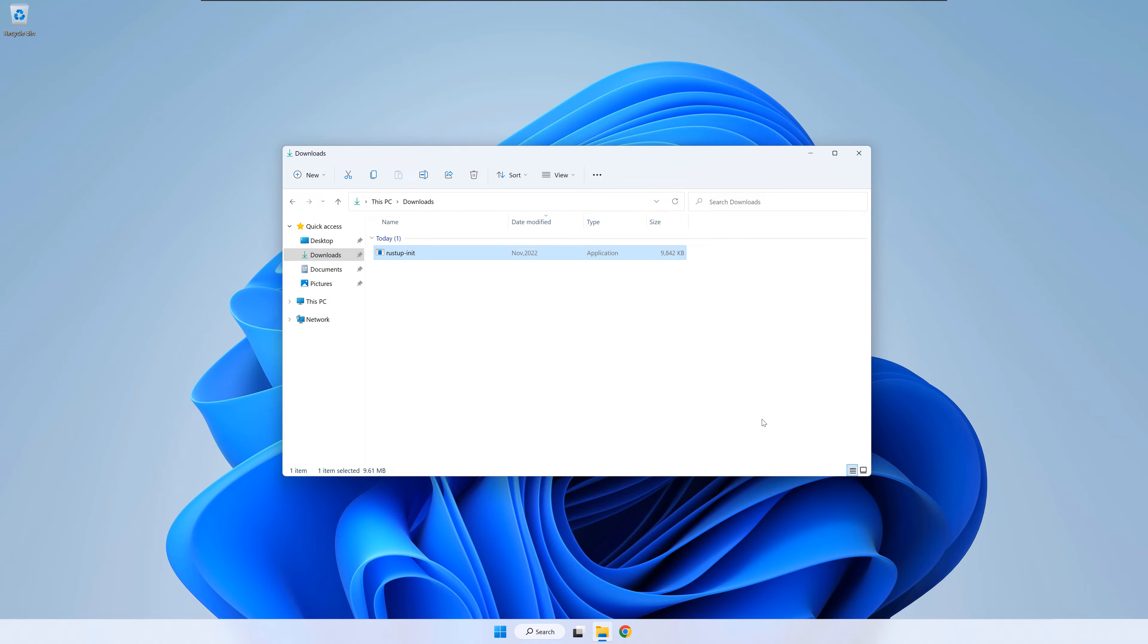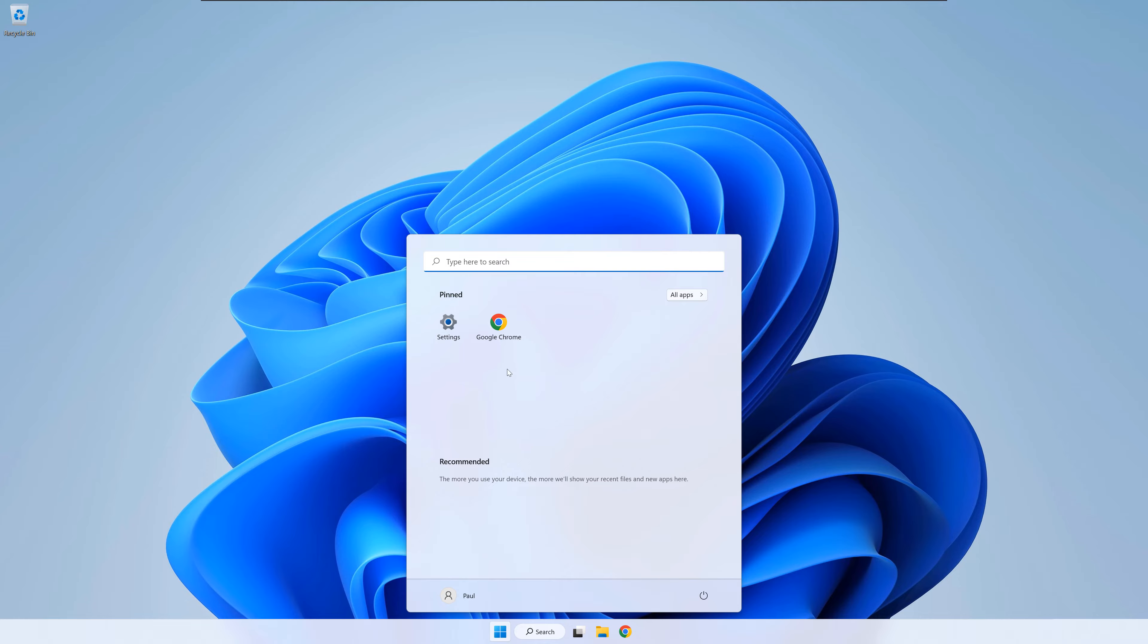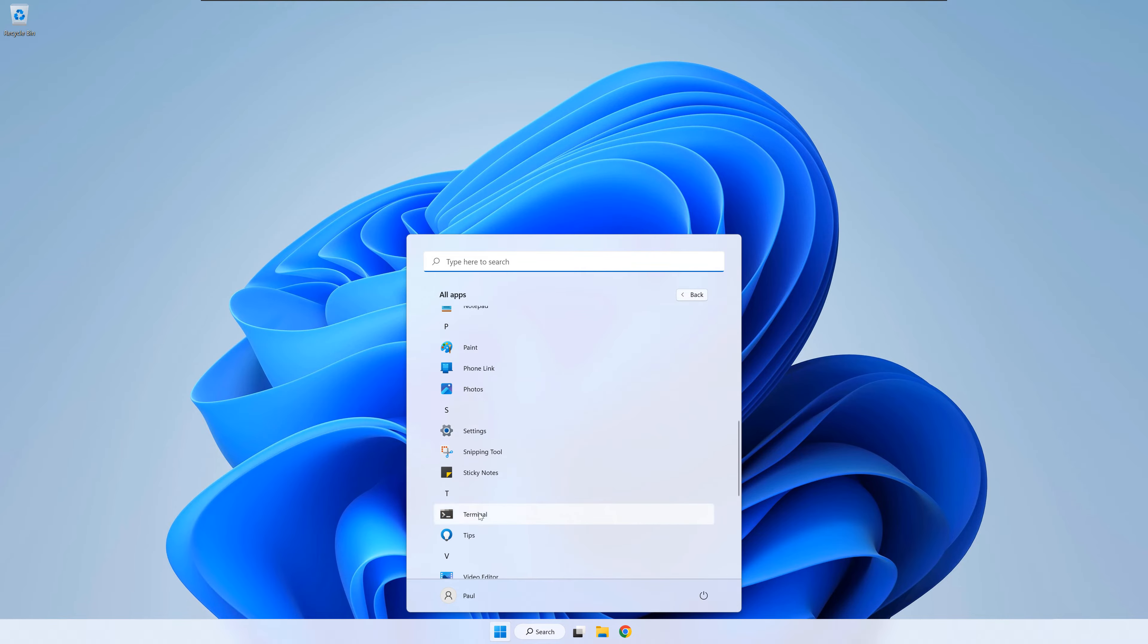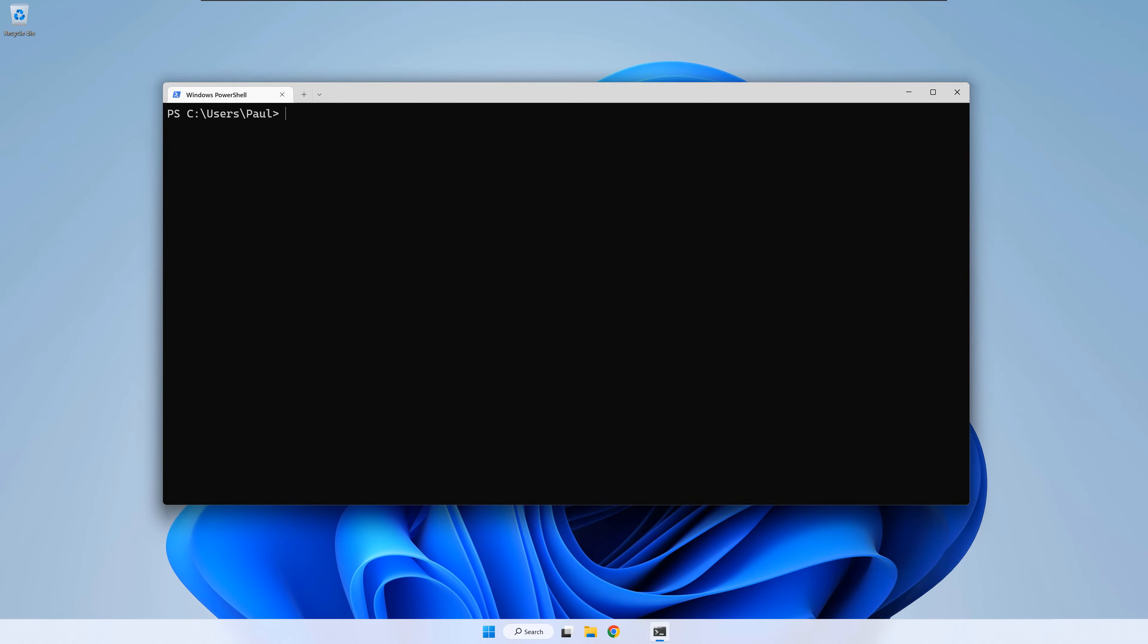Next, I will show you how to create and run a hello world project. Open a terminal. In order to create a new project, write cargo new hello.